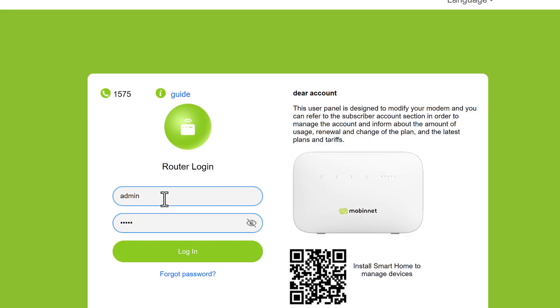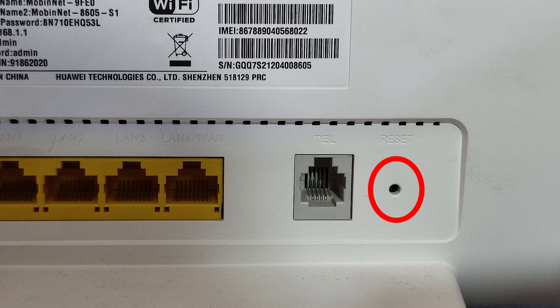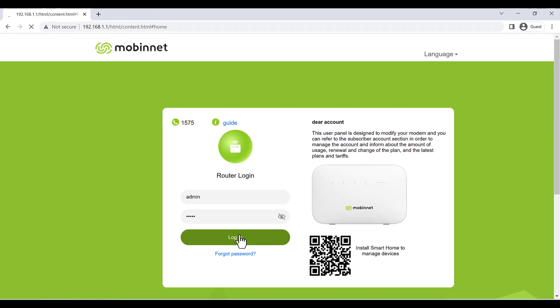If you still cannot connect to your router's web configuration, you may have to reset your router. You can hold the reset button for five seconds to reset it.